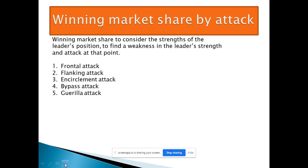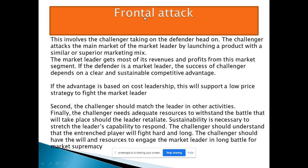First is the frontal attack. The frontal attack targets the main segment of the market — whoever is leading it. This involves the challenger taking on the market leader head-on. The challenger, a new company launching a product, attacks the main market leader by launching a product with a similar or superior marketing mix.